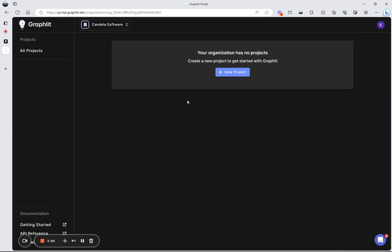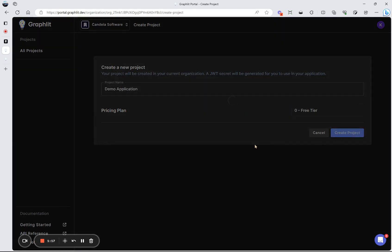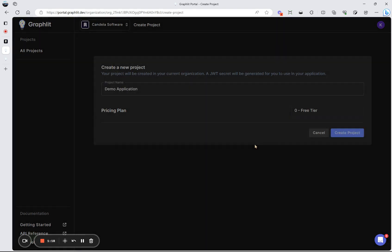And now within Graphlet, you have an organization with multiple projects. Each project would map to an application that you're building. So let's create our first one. Let's just say demo application. And we'll create a project.